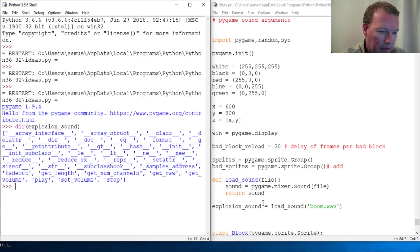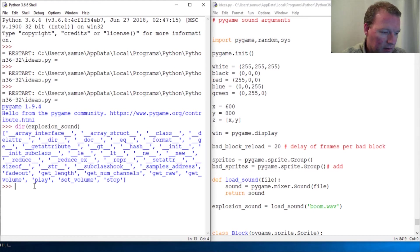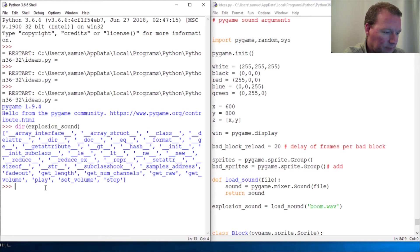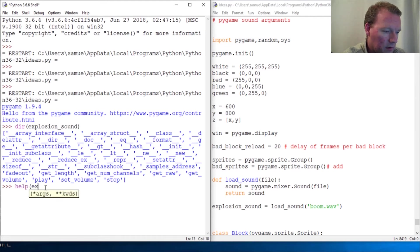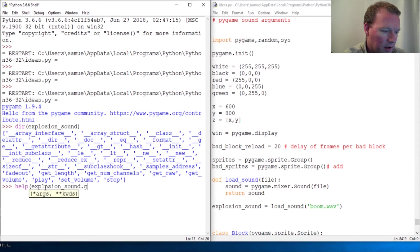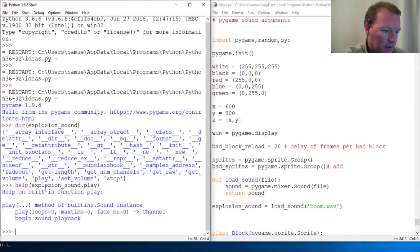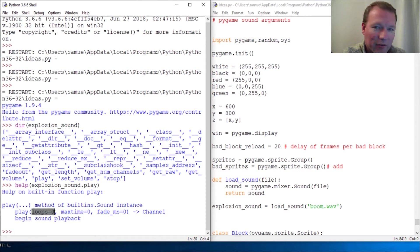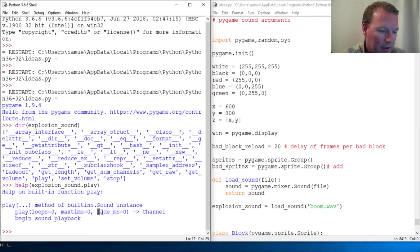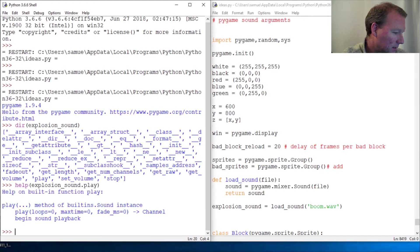So play, let's look at it. Help dot explosion sound dot play. Here we go, check this out: loops, max time, and fade in milliseconds. So what this does...